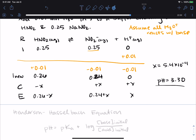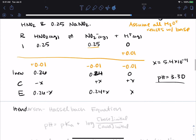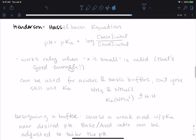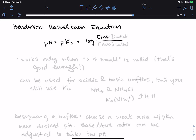There's an even easier way to deal with this: something called the Henderson-Hasselbalch equation, used to calculate the pH of buffers. The Henderson-Hasselbalch equation is: pH = pKa + log([base]initial / [acid]initial). One downside is this equation works only when the small-x assumption is valid.